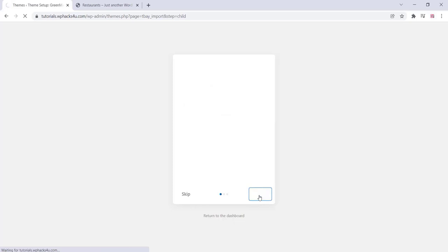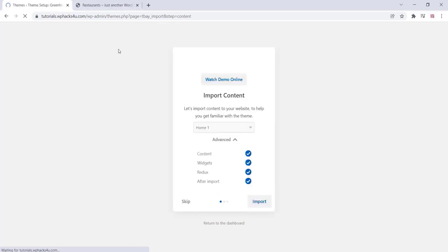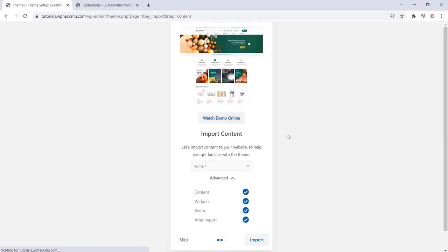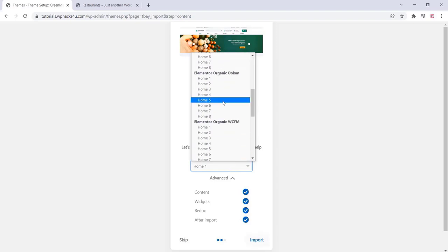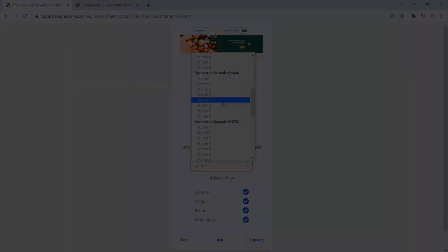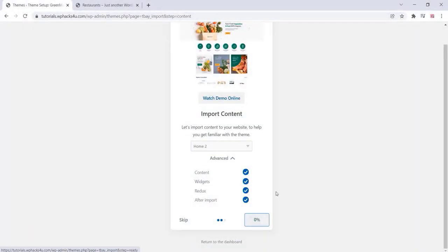You can import demos — choose any of the available demos from the list. Choose any option you prefer, click on Import, and wait for the content to import. This also depends on your hosting plan, so when buying a hosting plan, choose a good one so everything works without issues.